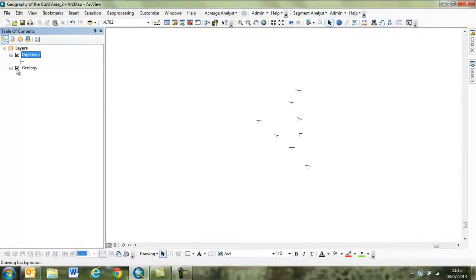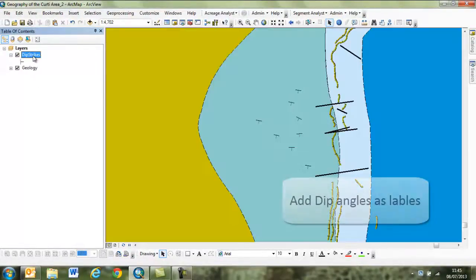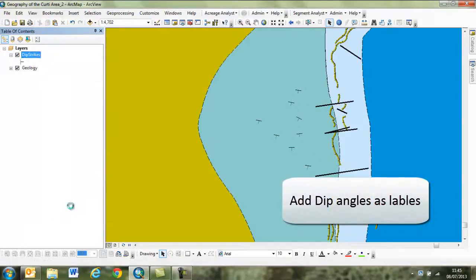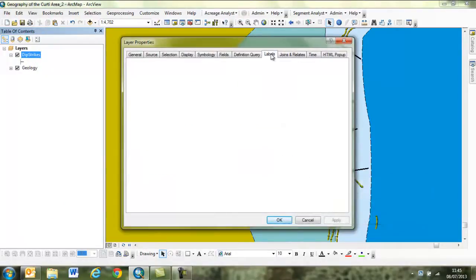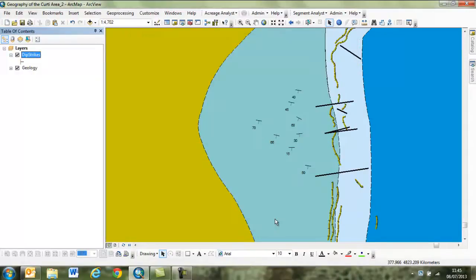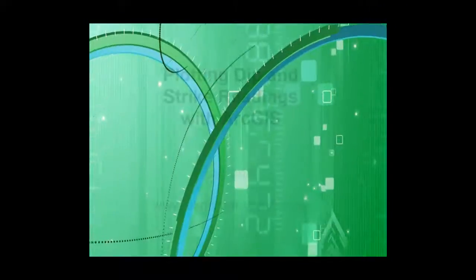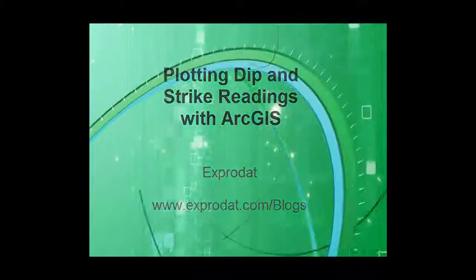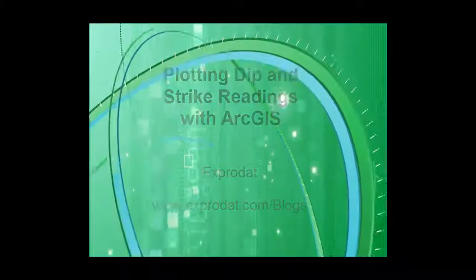With an underlying geology map and labels for the dip data, we have successfully plotted dip and strike readings in ArcGIS.